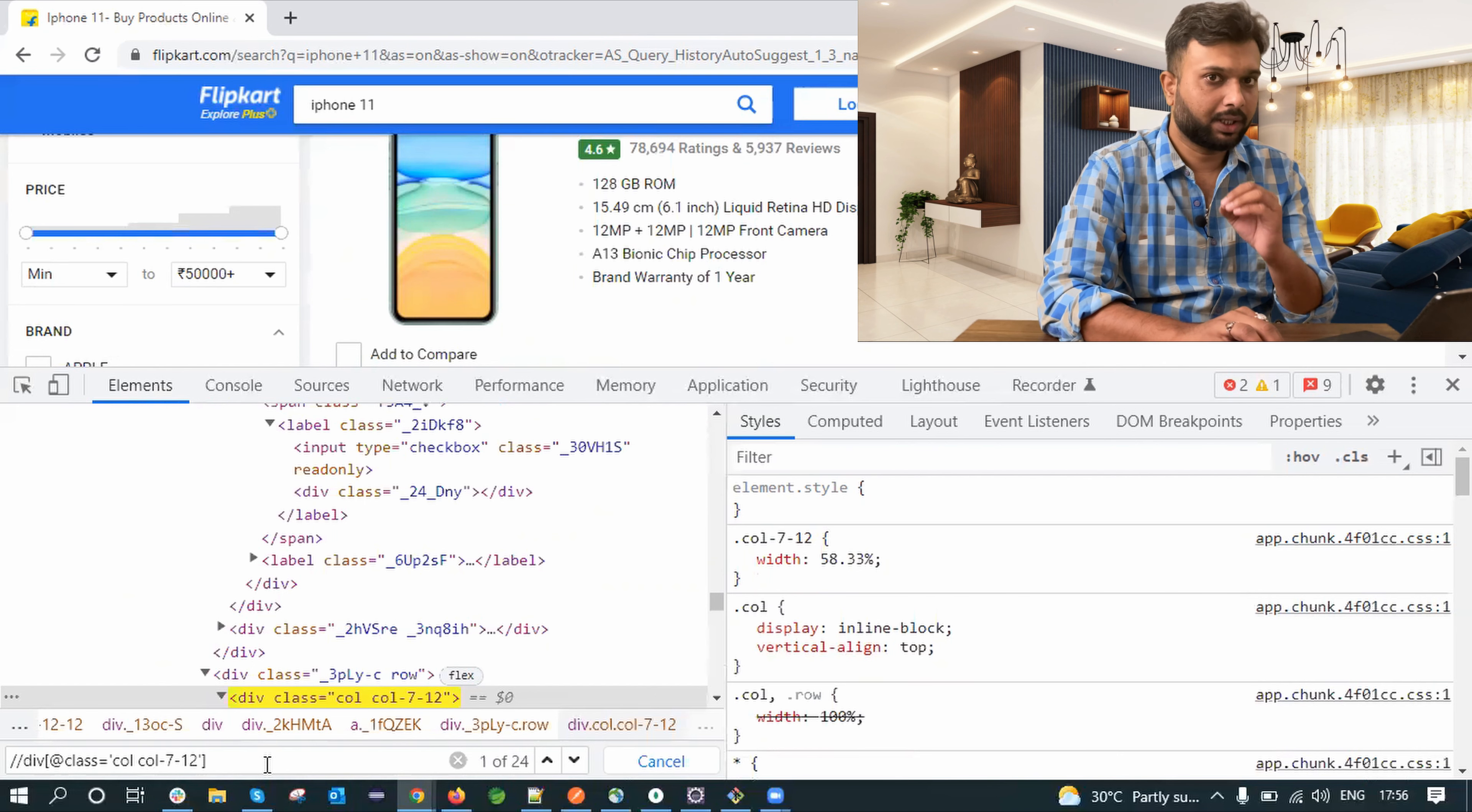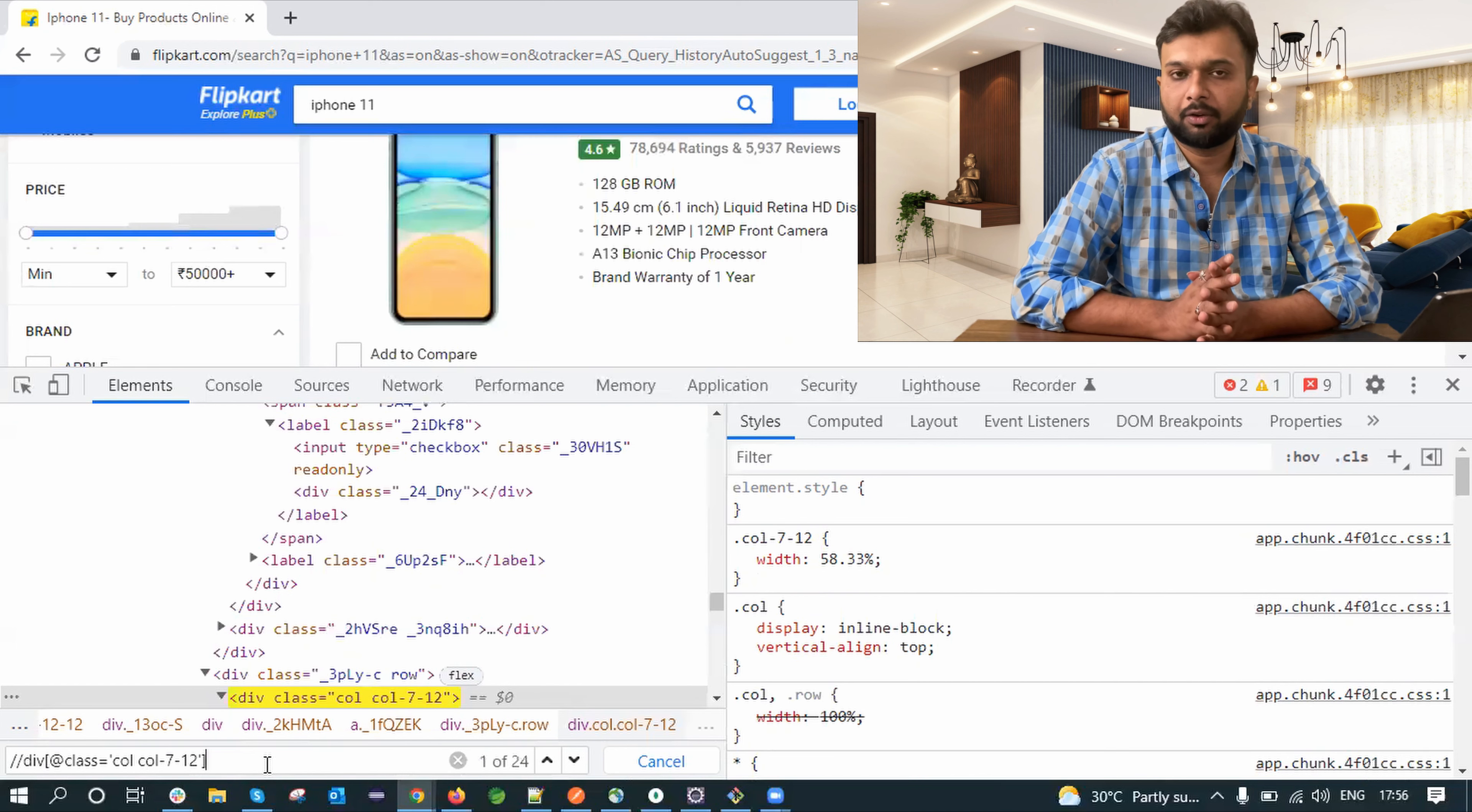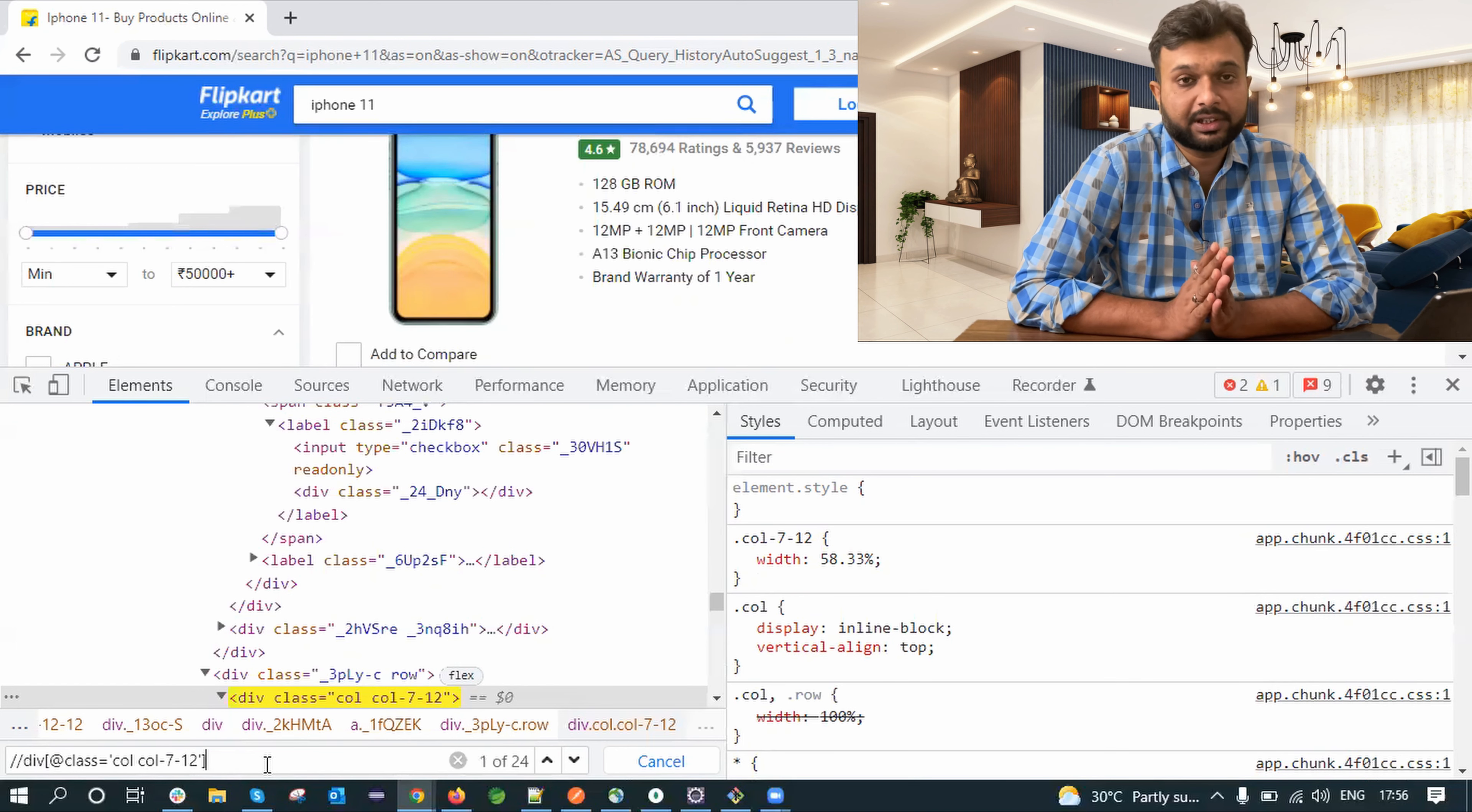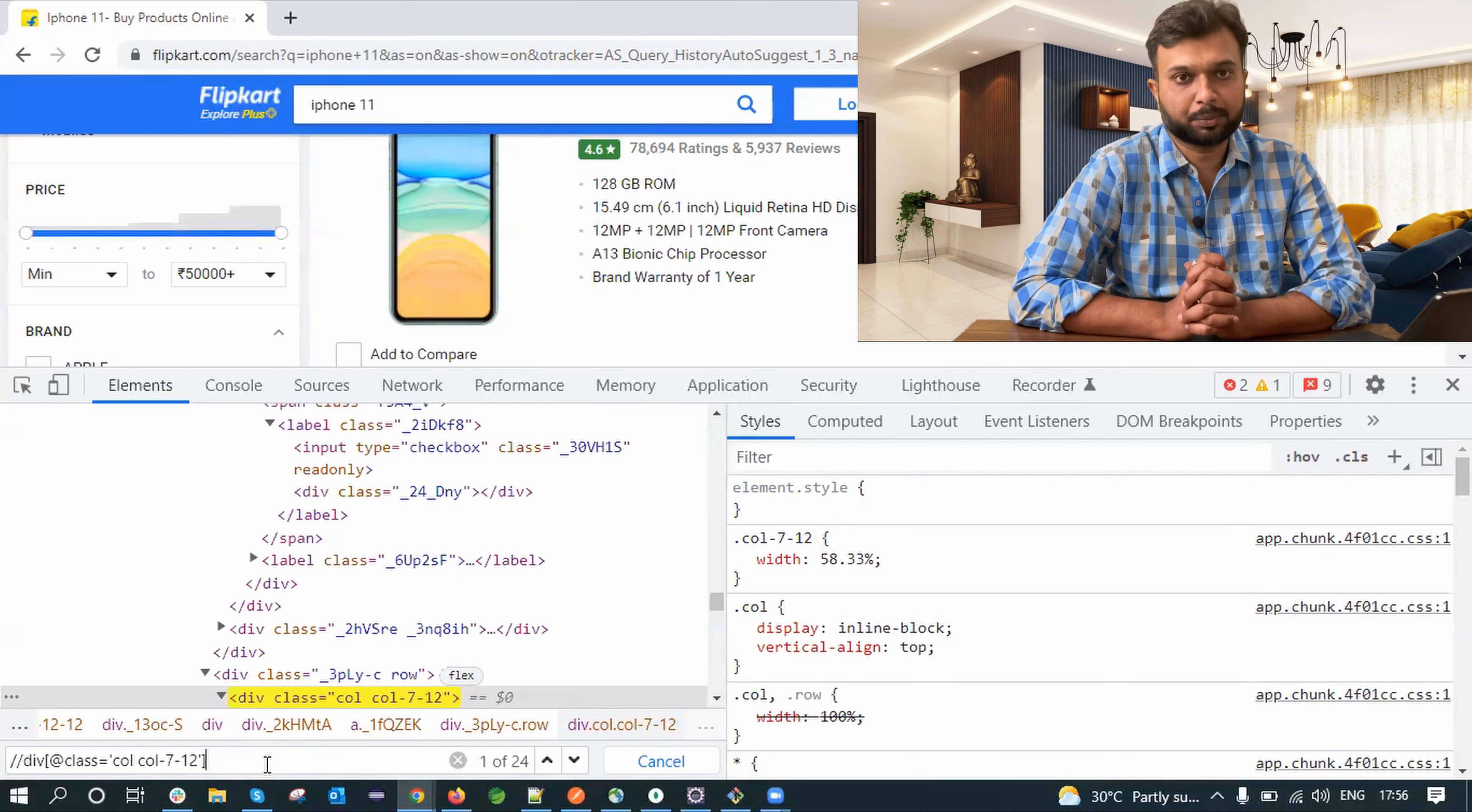So now it is showing one of 24 means 24 matching elements for this particular XPath. So this is how with the help of dev tools we can write an XPath. But the thing is, apart from the dev tool, there are many tools available in the market and those tools are more sufficient compared to the dev tool to write XPath.